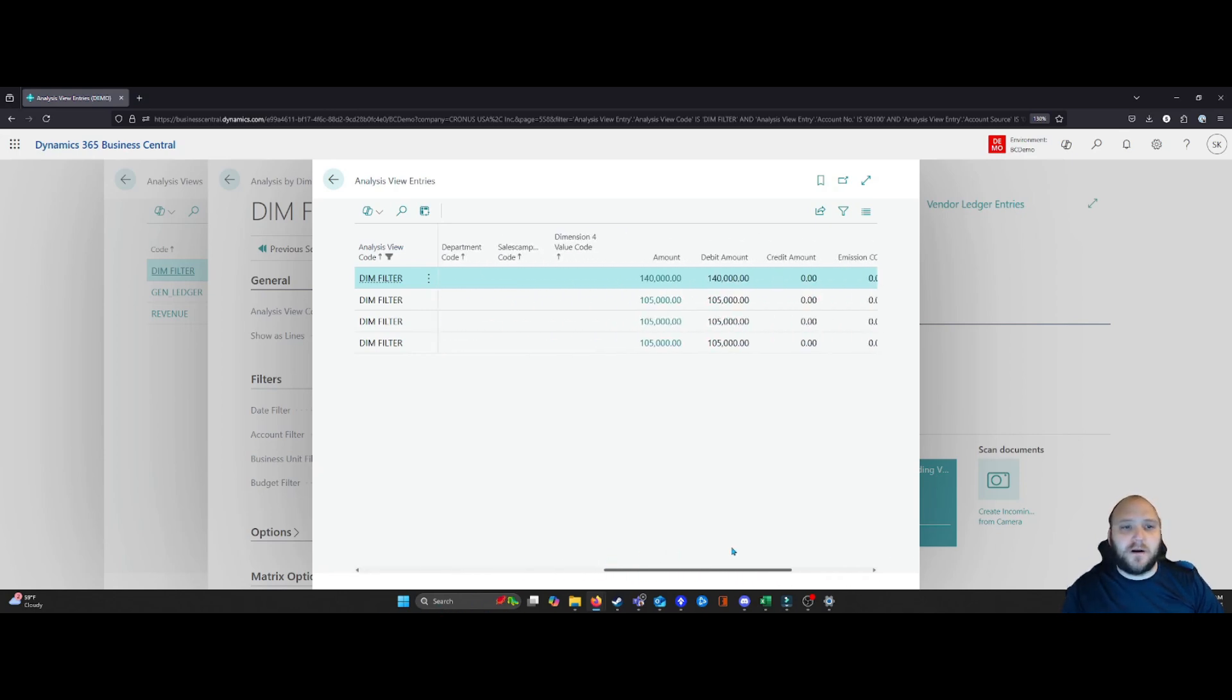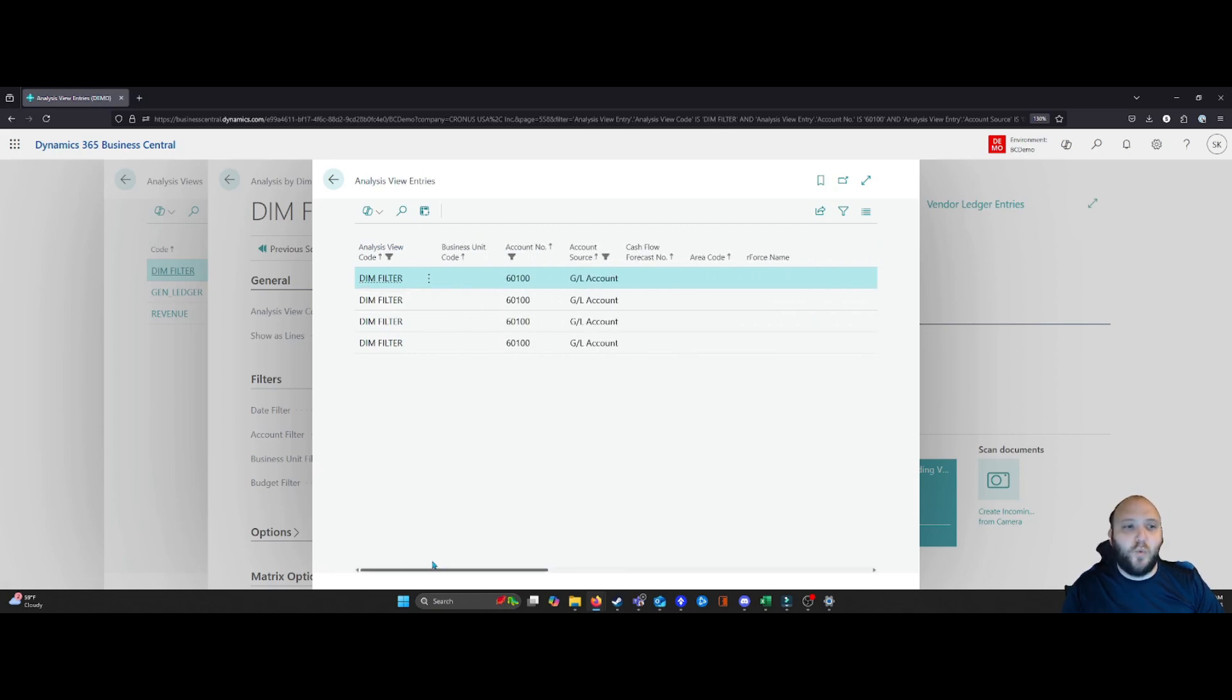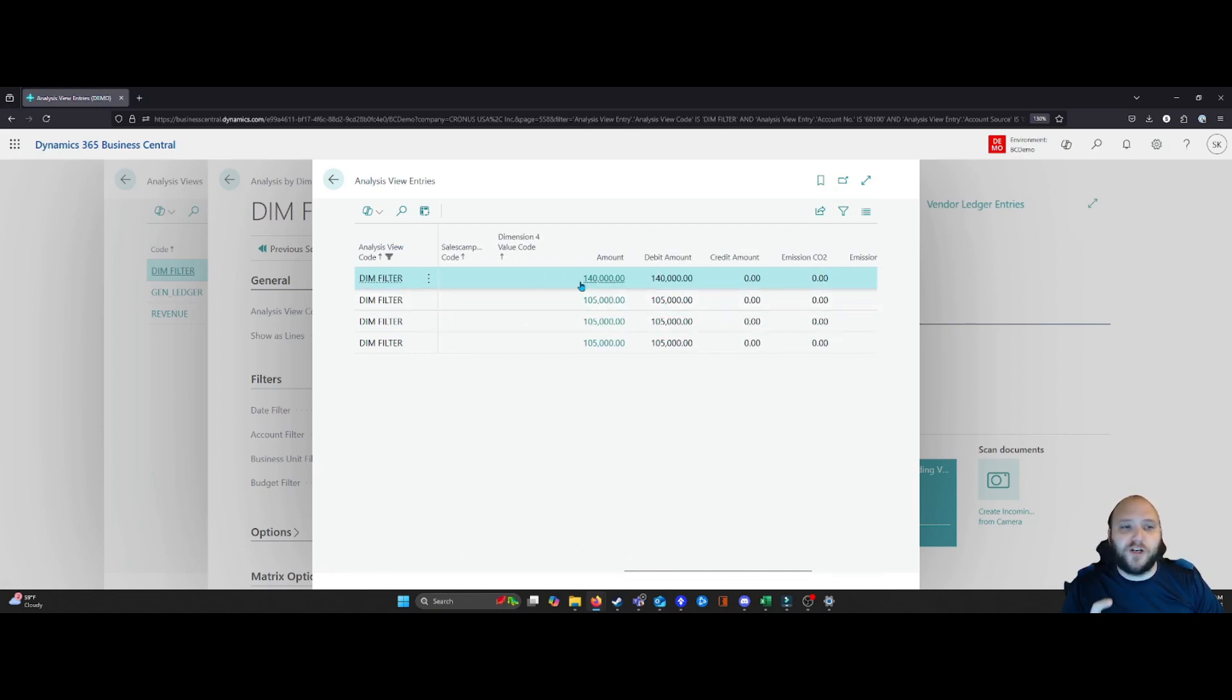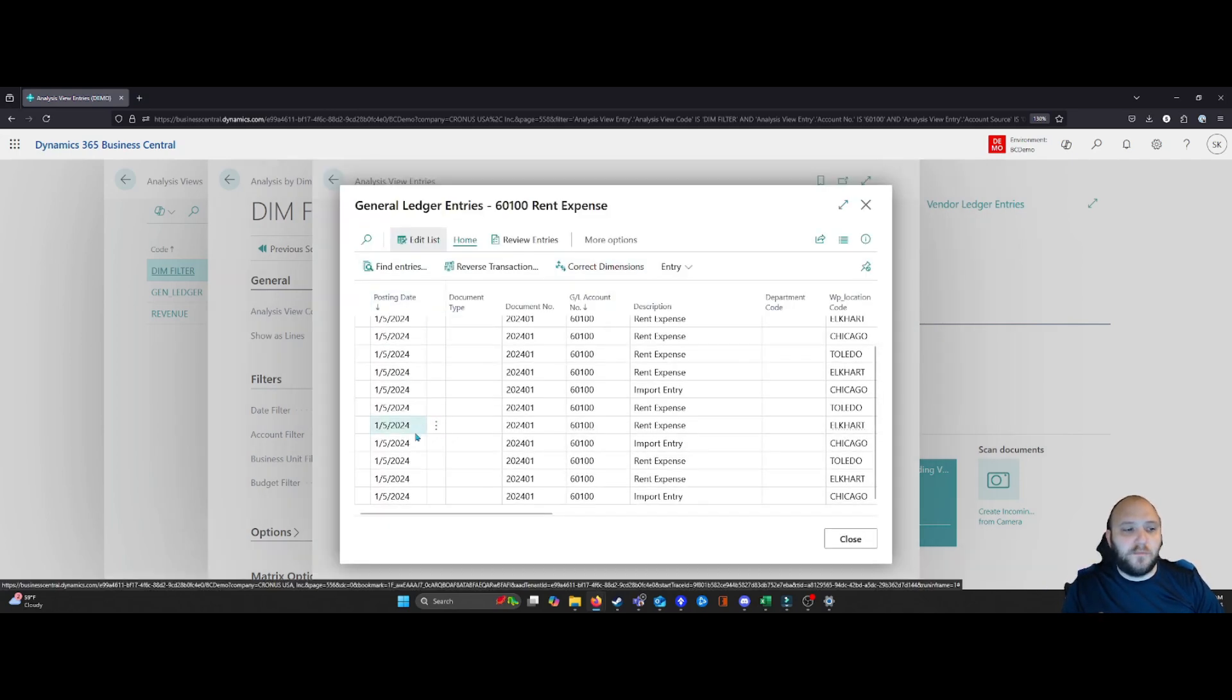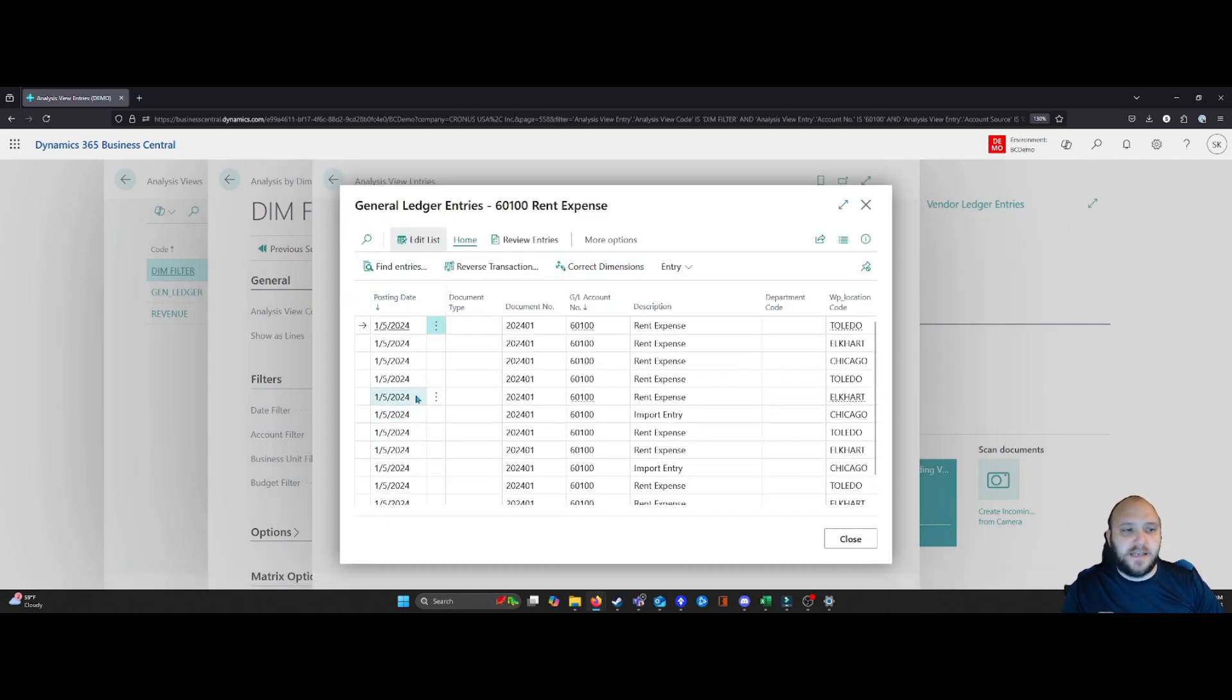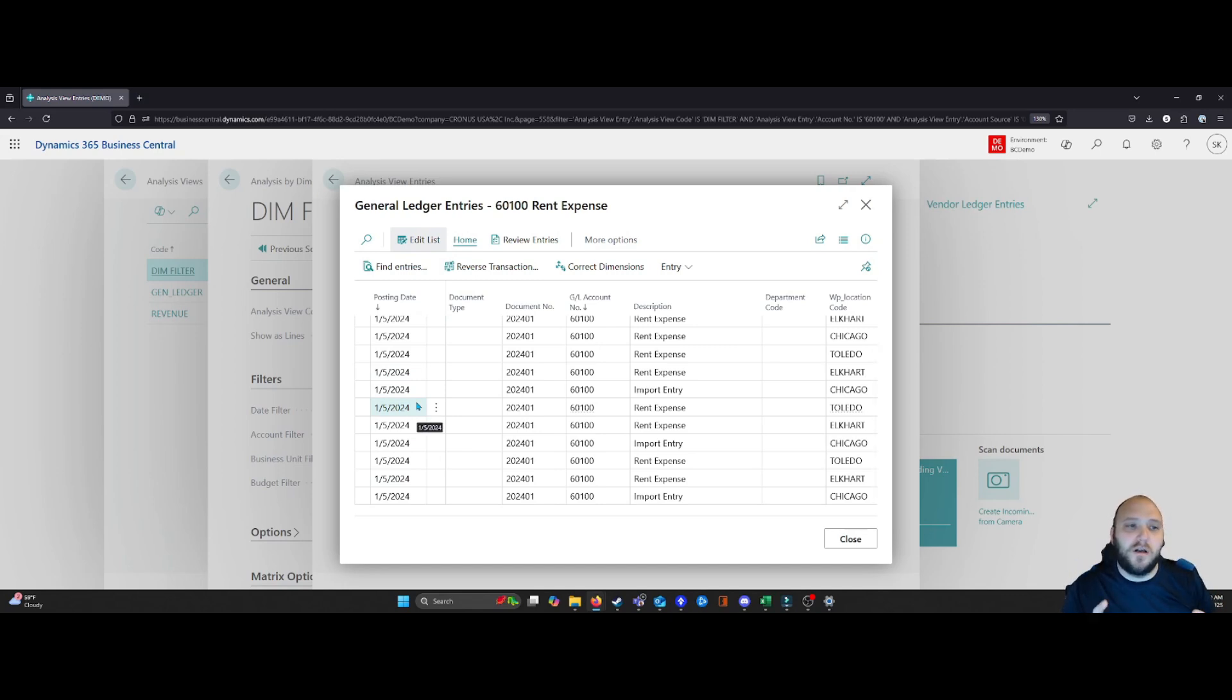And remember, I've set this to be as a monthly breakdown, which is why you're seeing four different groupings here. So when I drill down even further, now I can see all my entries. And in this case, these entries are all a part of the 2024 January entries.